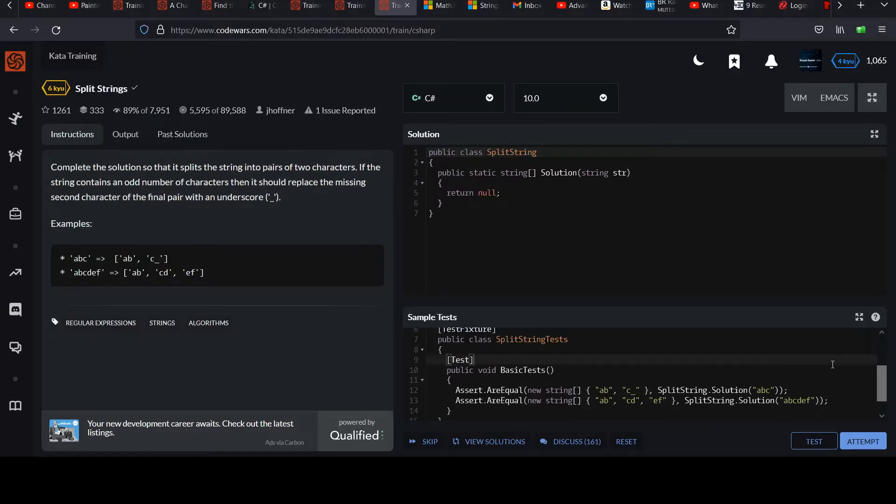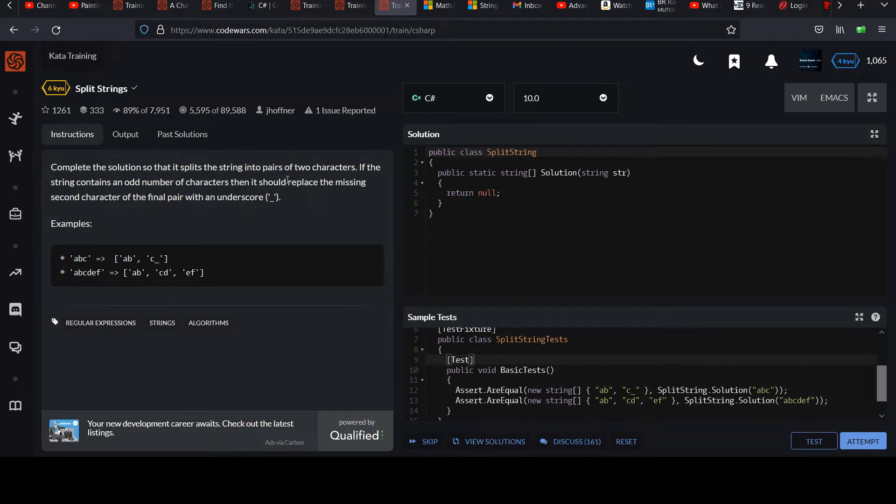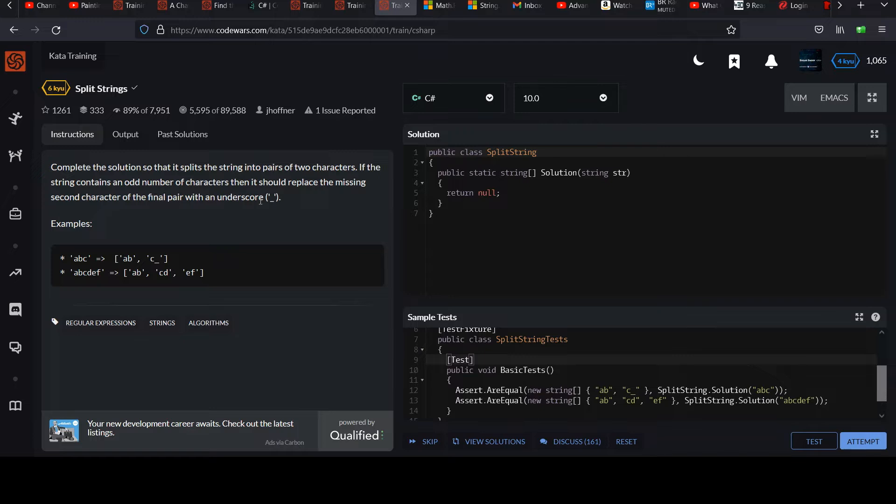Your next Six Caillou Challenge is called Split Strings. Complete the solution so that it splits the string into pairs of two characters. If the string contains an odd number of characters, then it should replace the missing second character of the final pair with an underscore character.